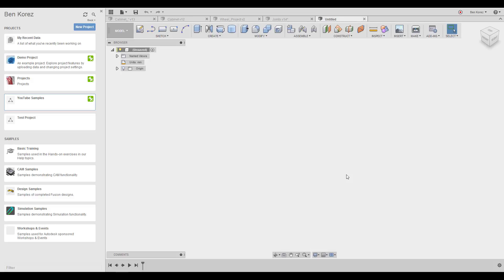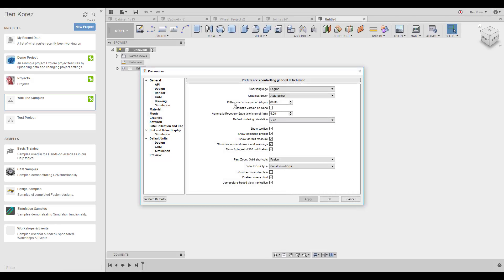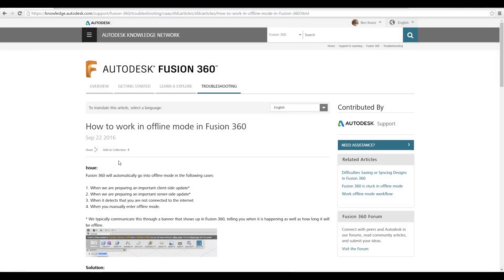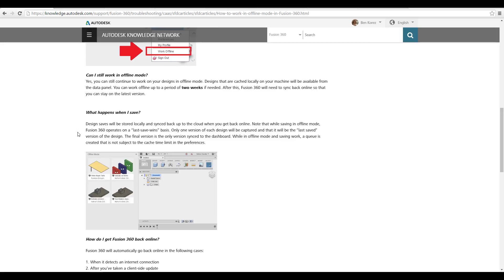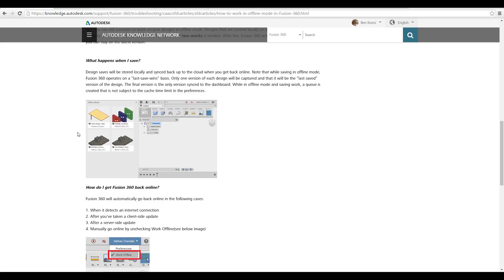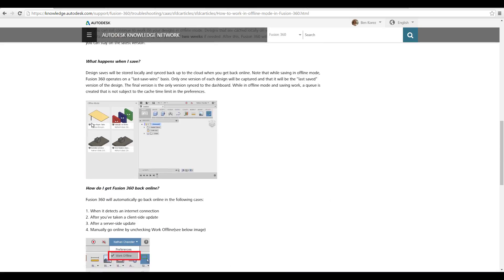With that said, you also have a cache folder with files stored locally on your computer so you can work offline if needed. You can go to your preferences and see the offline cache time period — it's set to 60 days. I'll attach a link to the site explaining how to use offline mode. Note that you can work offline for up to two weeks, after which Fusion 360 will need to sync back online to stay on the latest version.